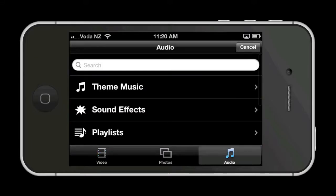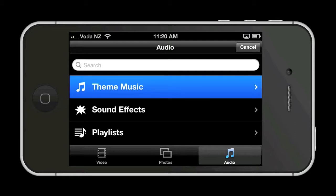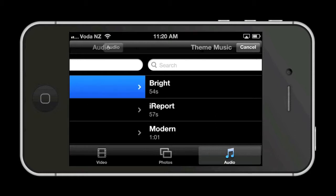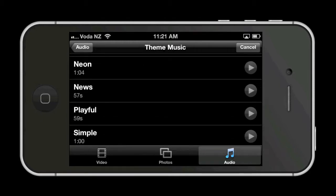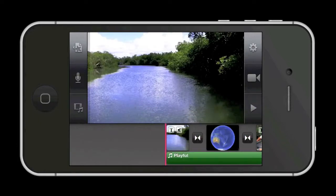Next, you might want to add some music to your video. Tap on the audio icon, then theme music. You can preview each one by tapping on the play button adjacent to the selection. Then when you find one you like, tap it and it drops into your project timeline. Then tapping the play button, you can preview the music.